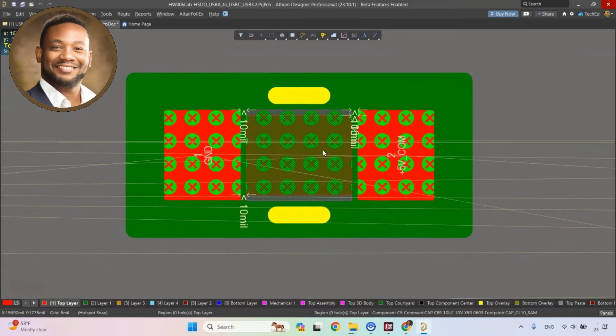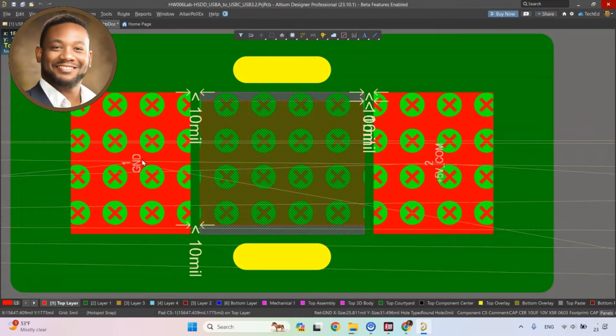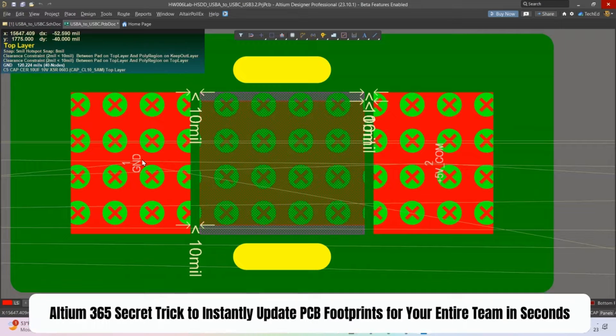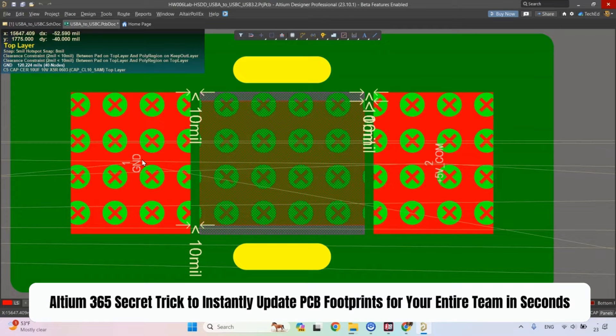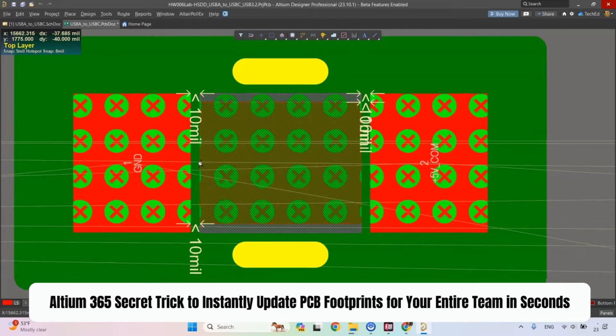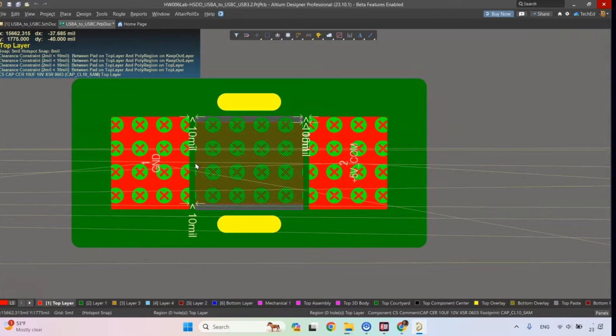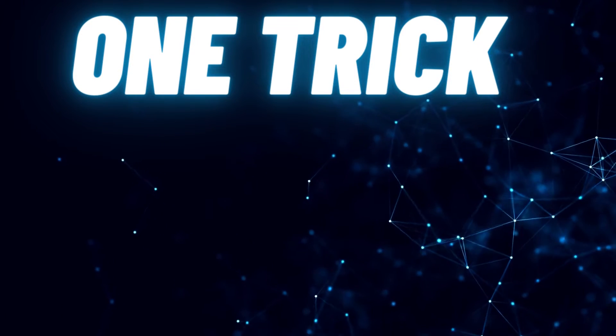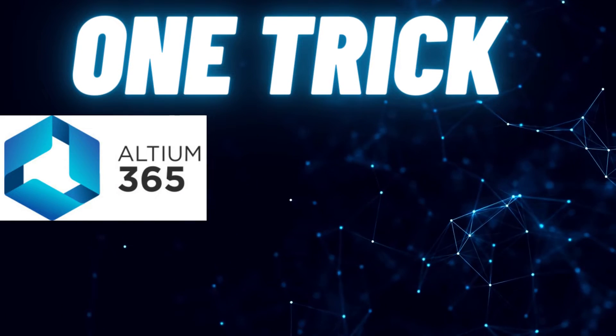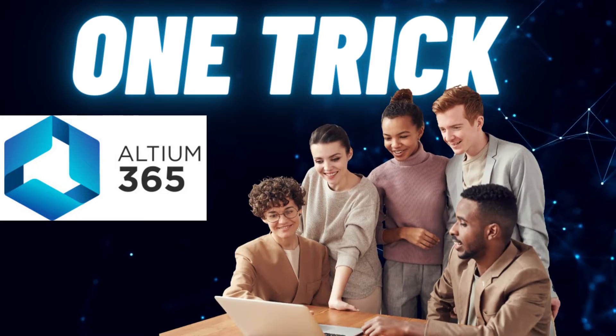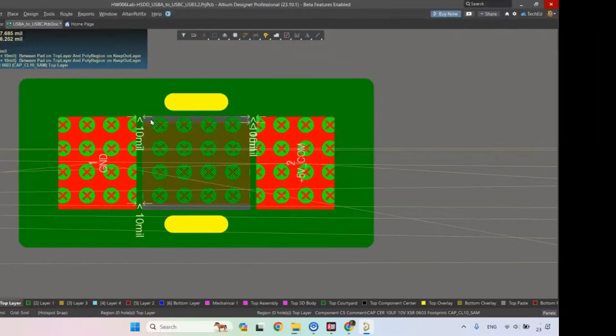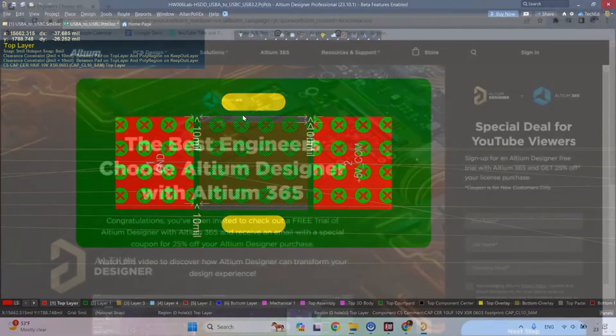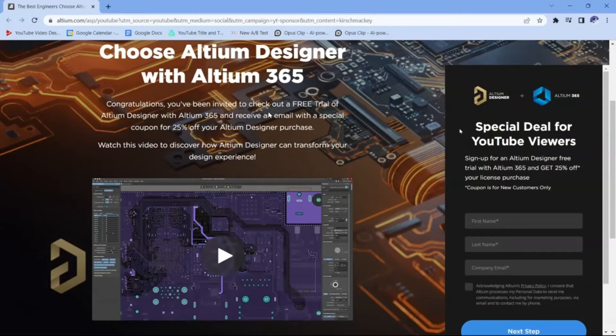How long would it take you if you had a PCB footprint spacing issue to update this PCB footprint across your entire team if you're in some organization? It might take a while, but actually with one trick, one feature in Altium, you only need to make the change once and it will update across your entire team. If you want to see the step-by-step details of how I do that, watch to the end of this video.